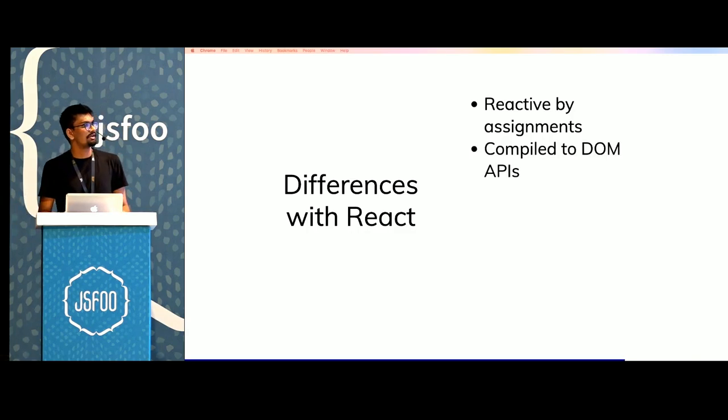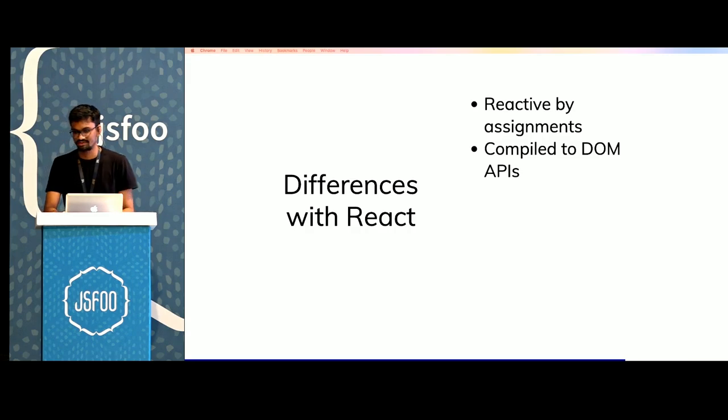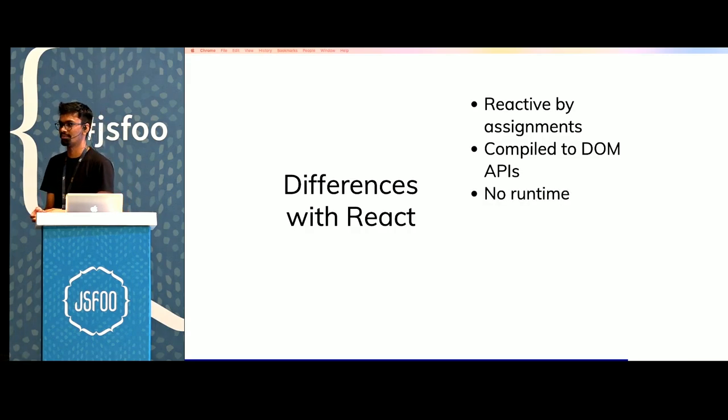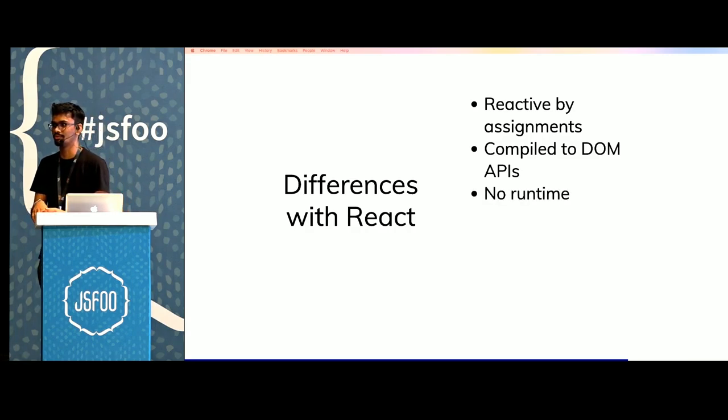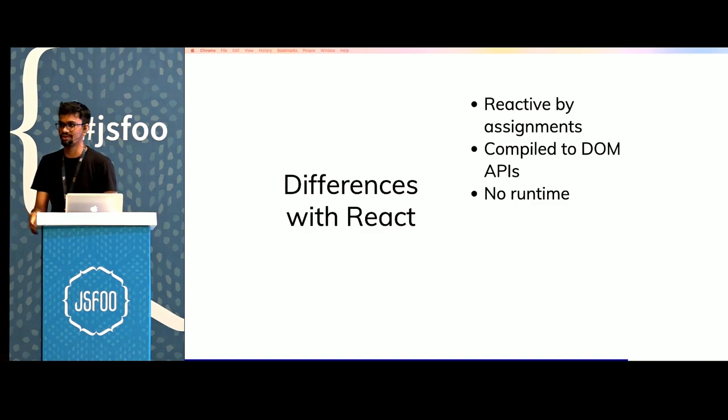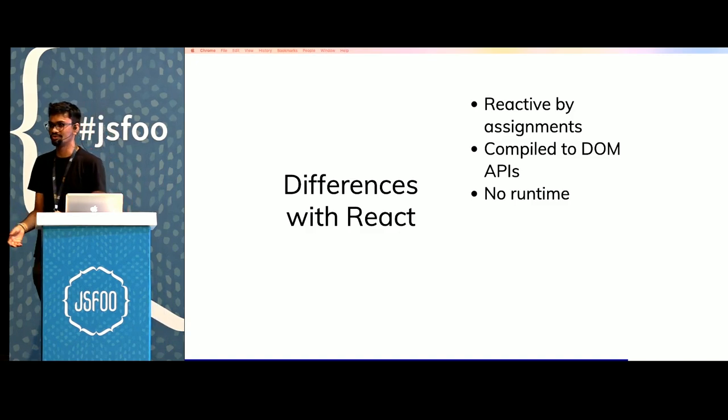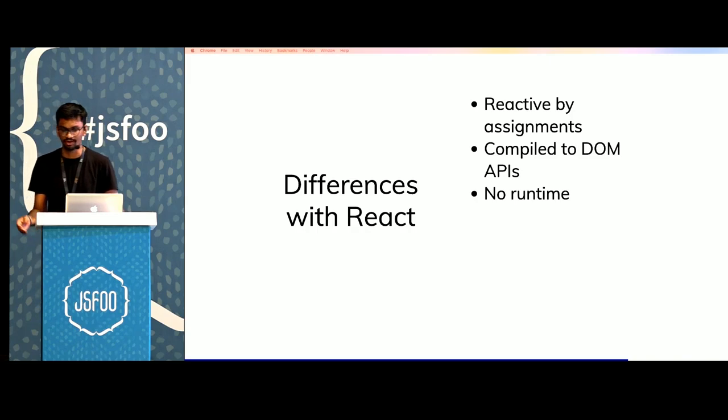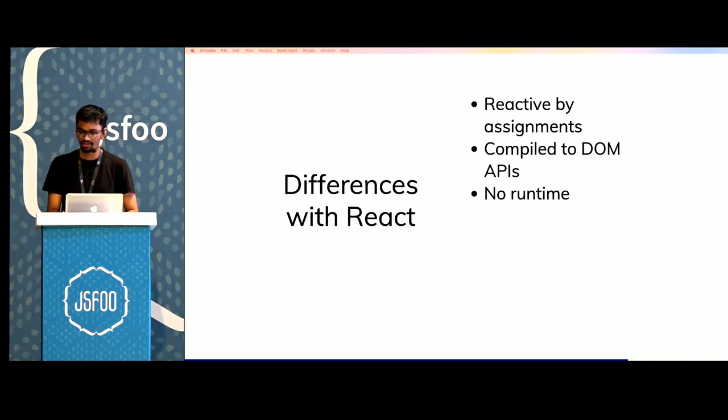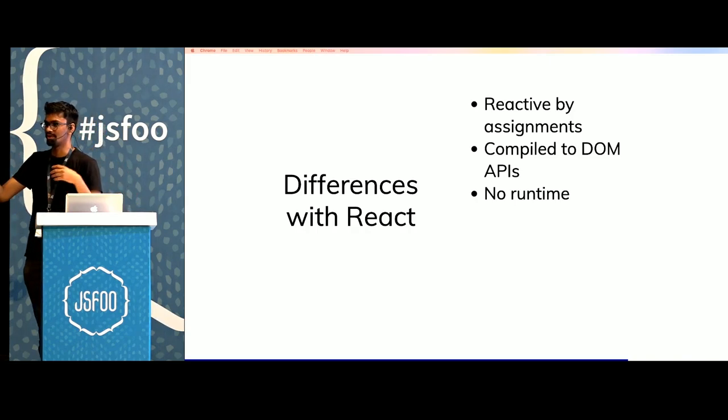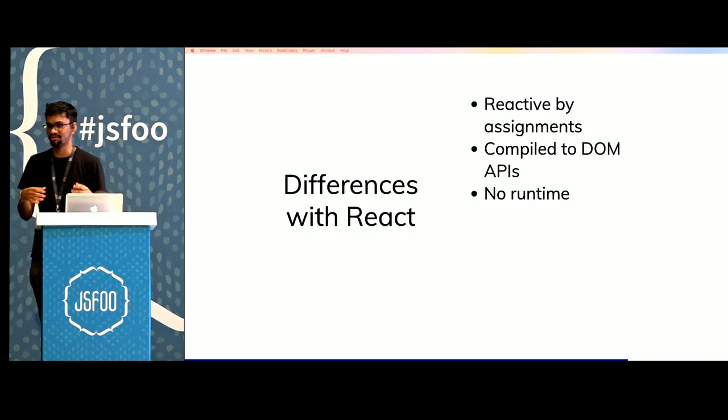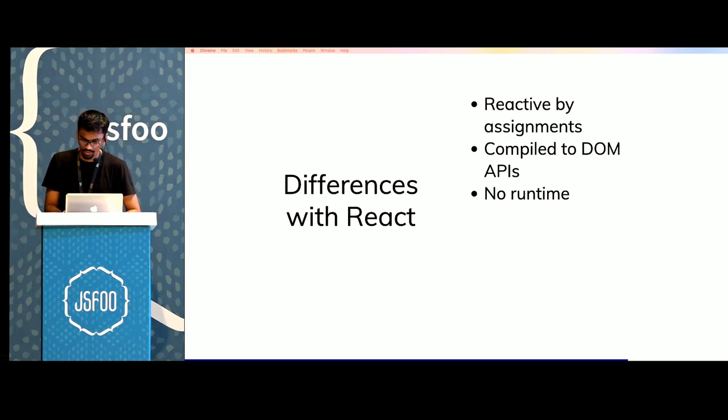Svelte is compiled to DOM APIs, which means there's literally no runtime. The DOM is a runtime. This makes it faster to push changes to the DOM and faster to bootstrap because you don't have an underlying runtime which needs to recompute what has changed and then stringify the virtual DOM.